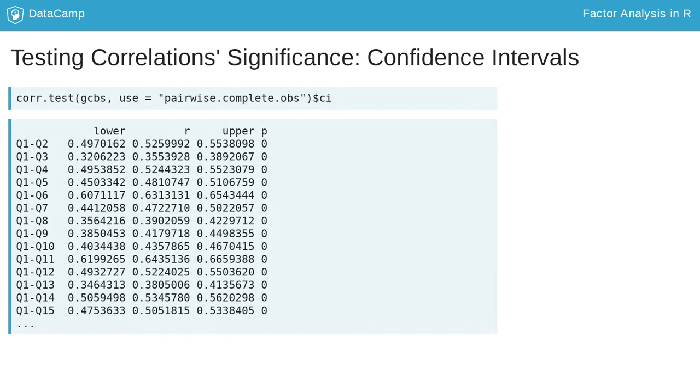By default, cor.test calculates 95% confidence intervals around the correlation value R. This means that if we repeated the experiment many times with datasets drawn from the same population, the calculated confidence intervals would contain the true value 95% of the time. These confidence intervals are important to report for many types of publications. The output above shows the results for the first item, Q1.